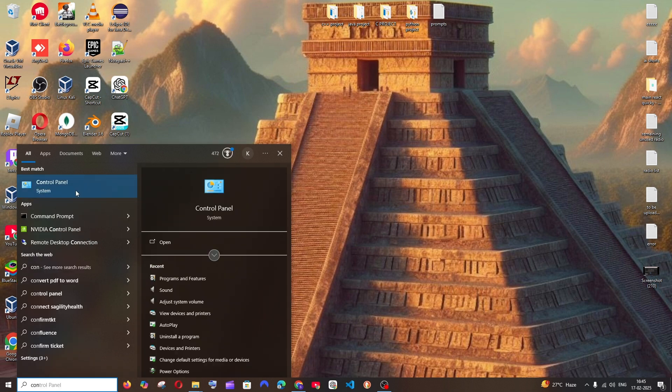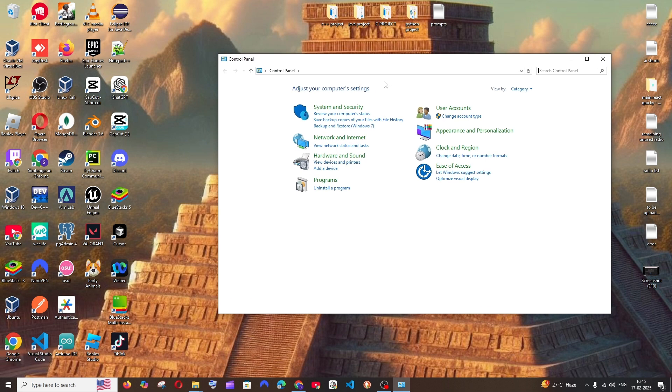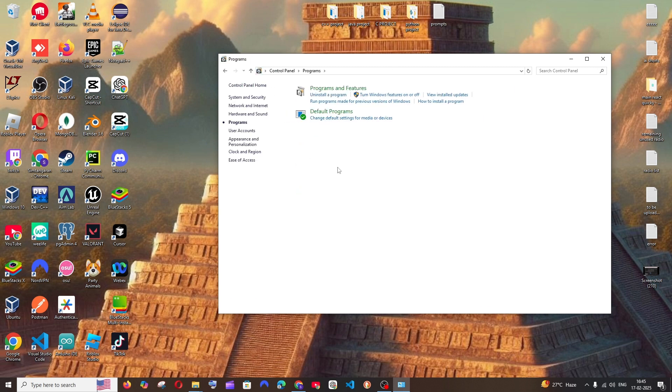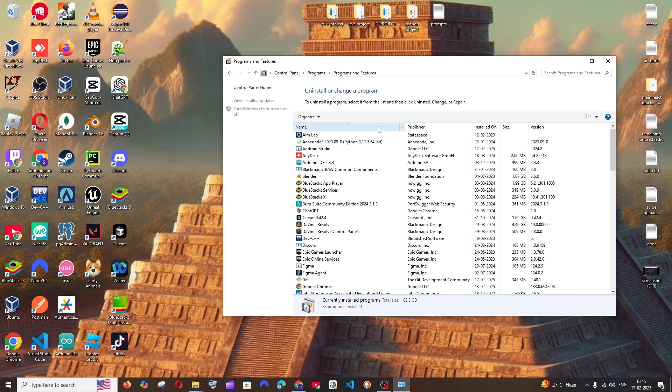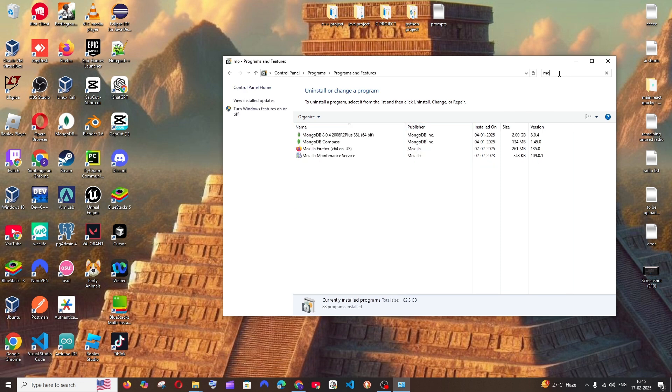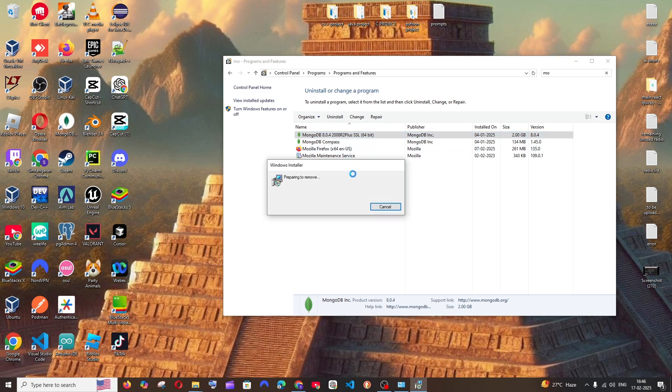You'll be getting the Control Panel. Open it and here select Programs, again select Programs and Features. At the top you'll be having a search. Just search for Mongo. You'll be having two things: MongoDB as well as MongoDB Compass. Right click and select uninstall, click on OK.